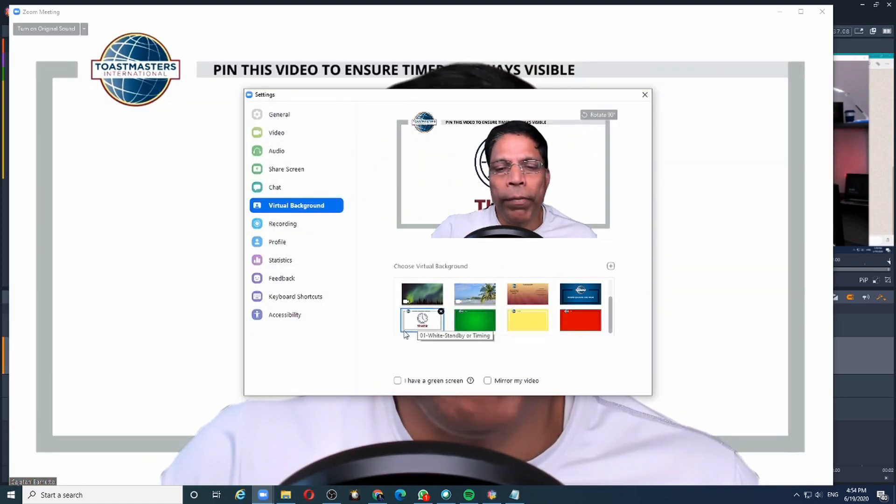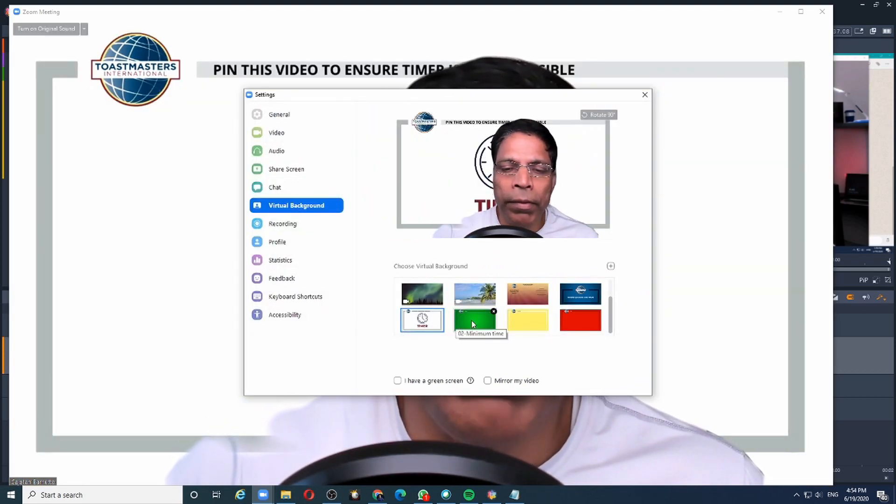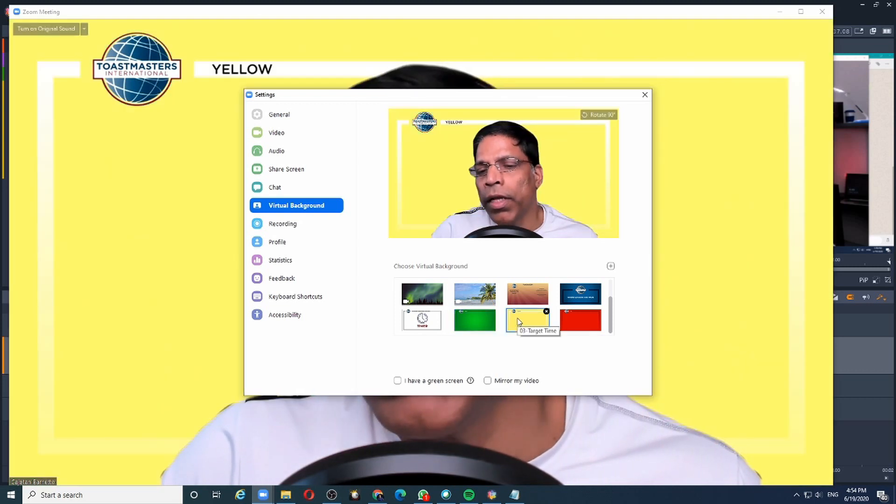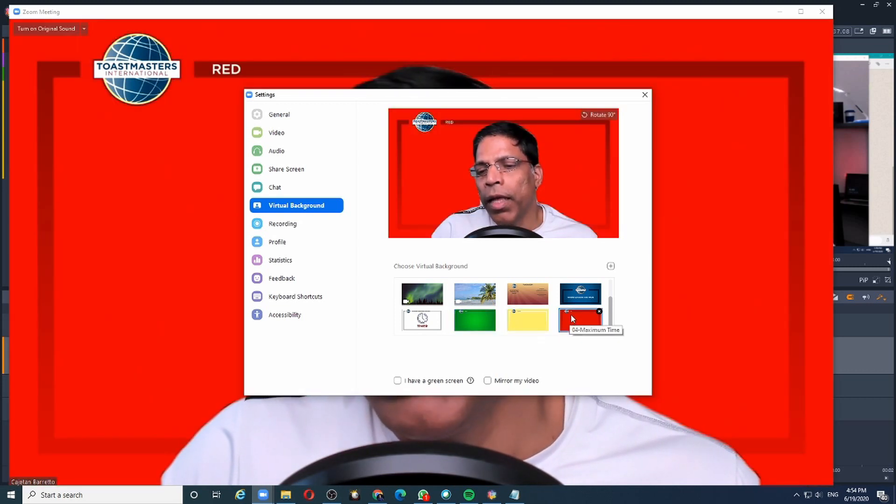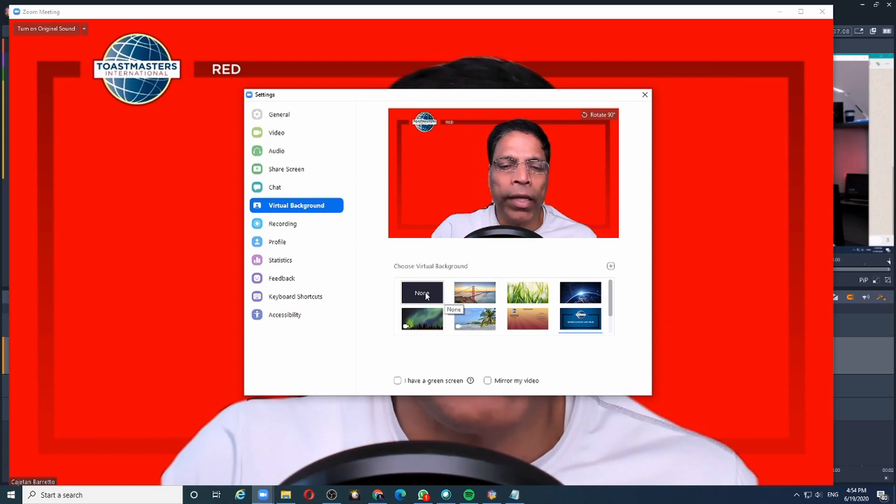Now that I have the four images, I can switch between them by clicking on the appropriate color. And when I want to switch off the virtual background, I can come and click none.